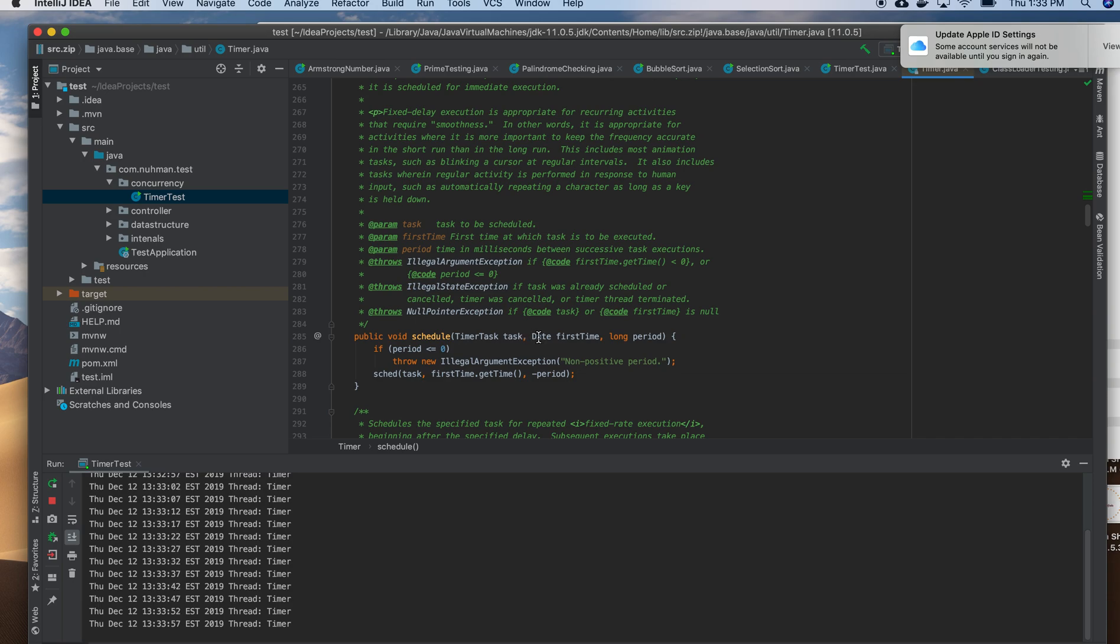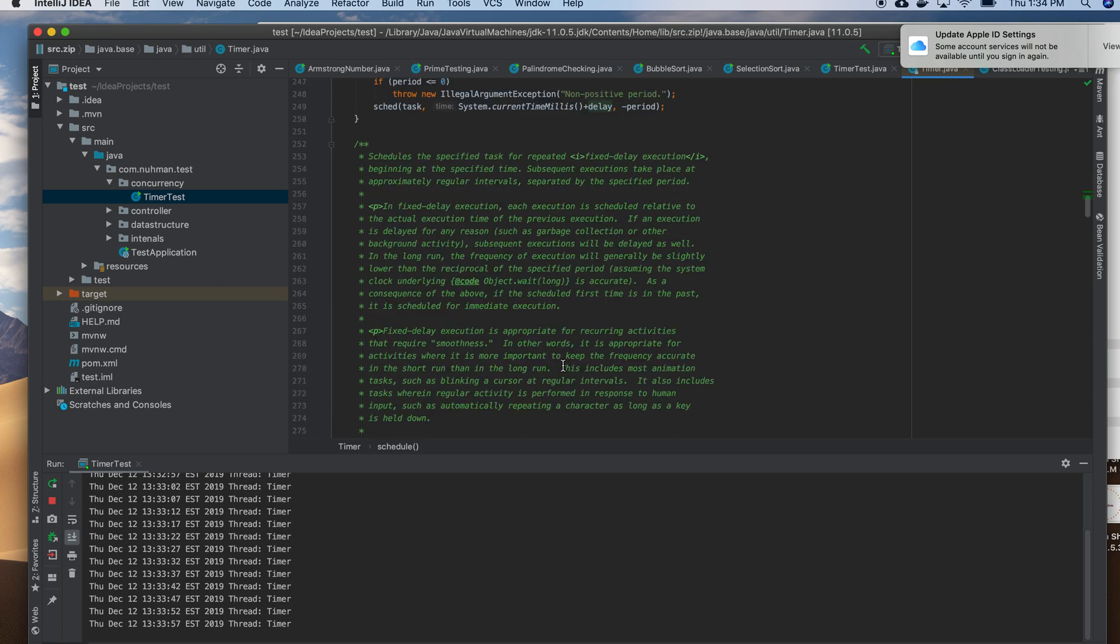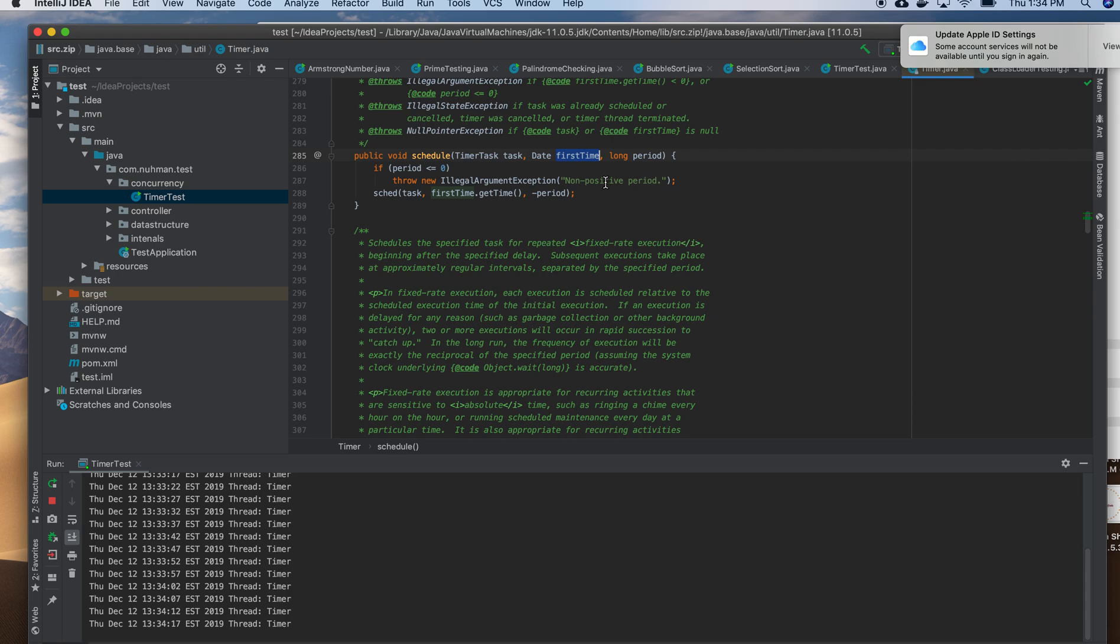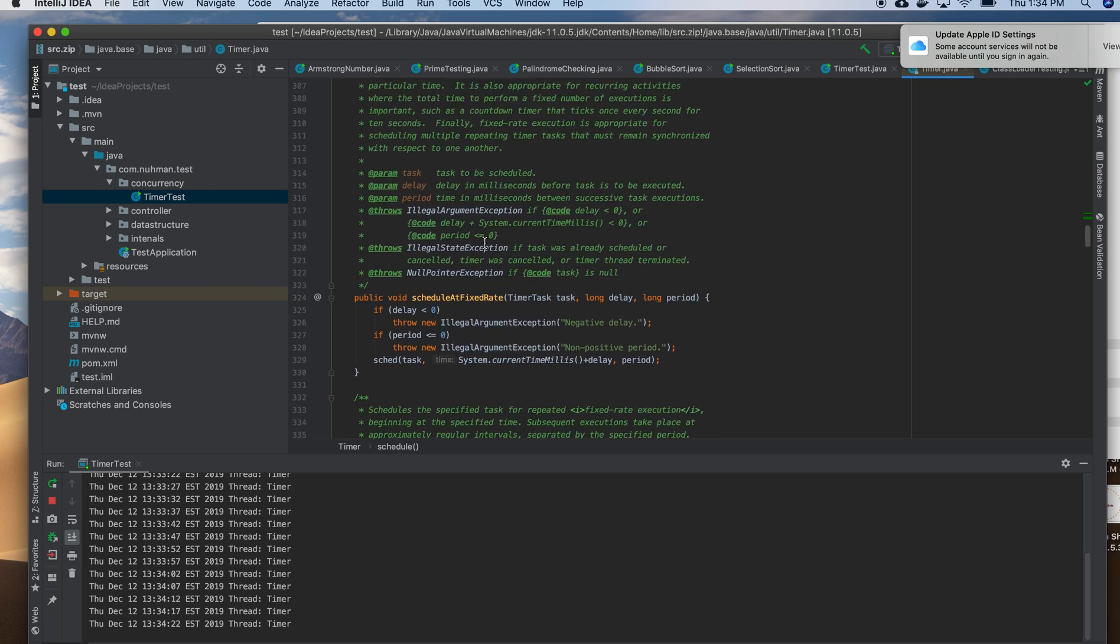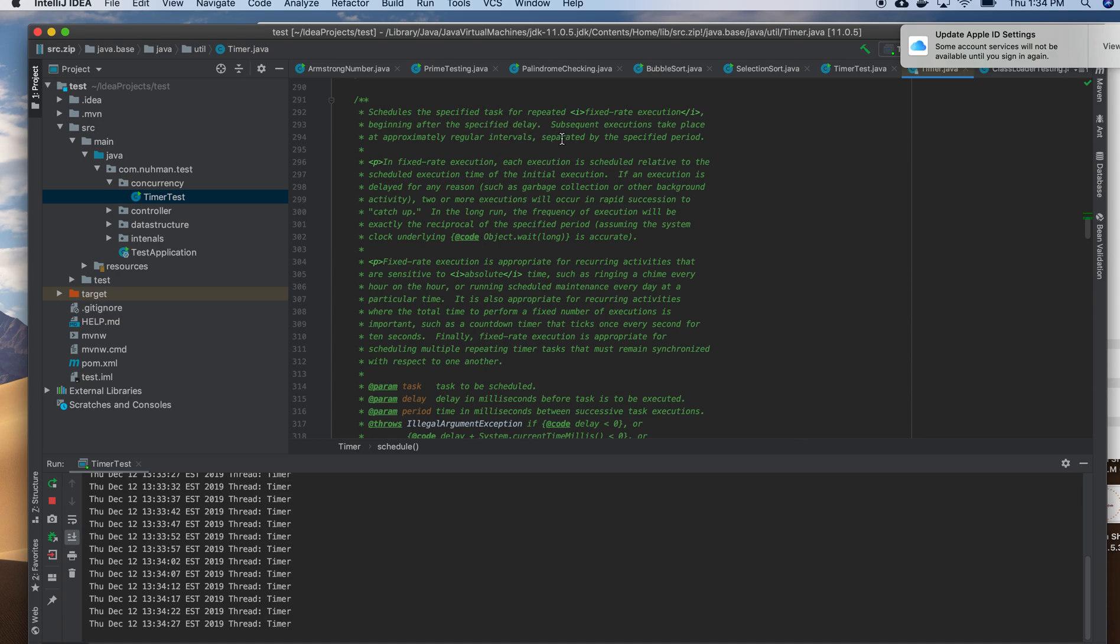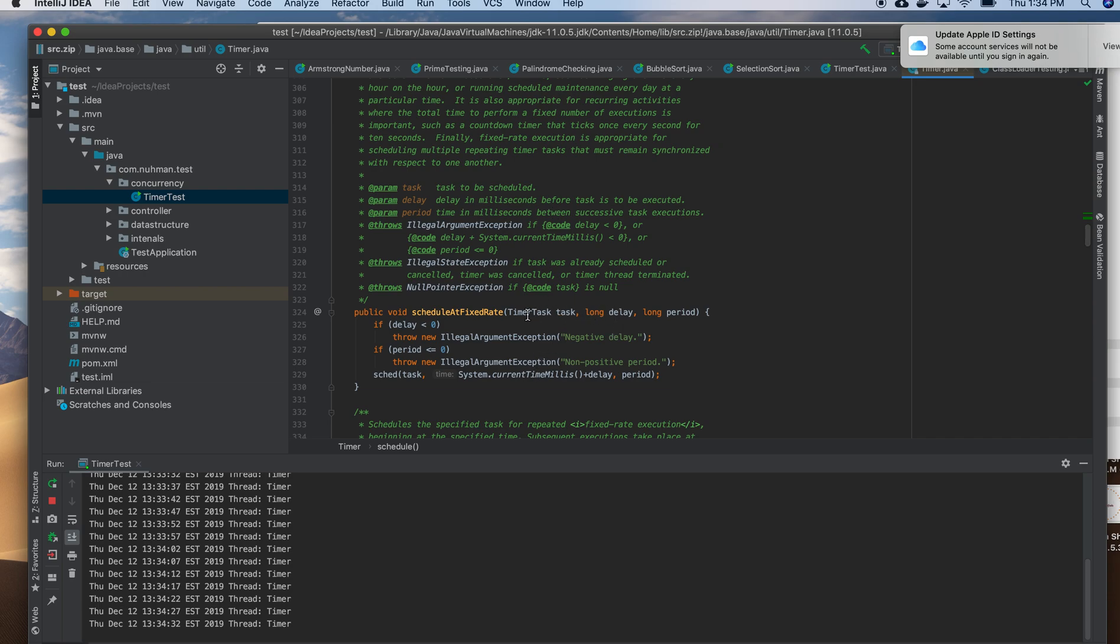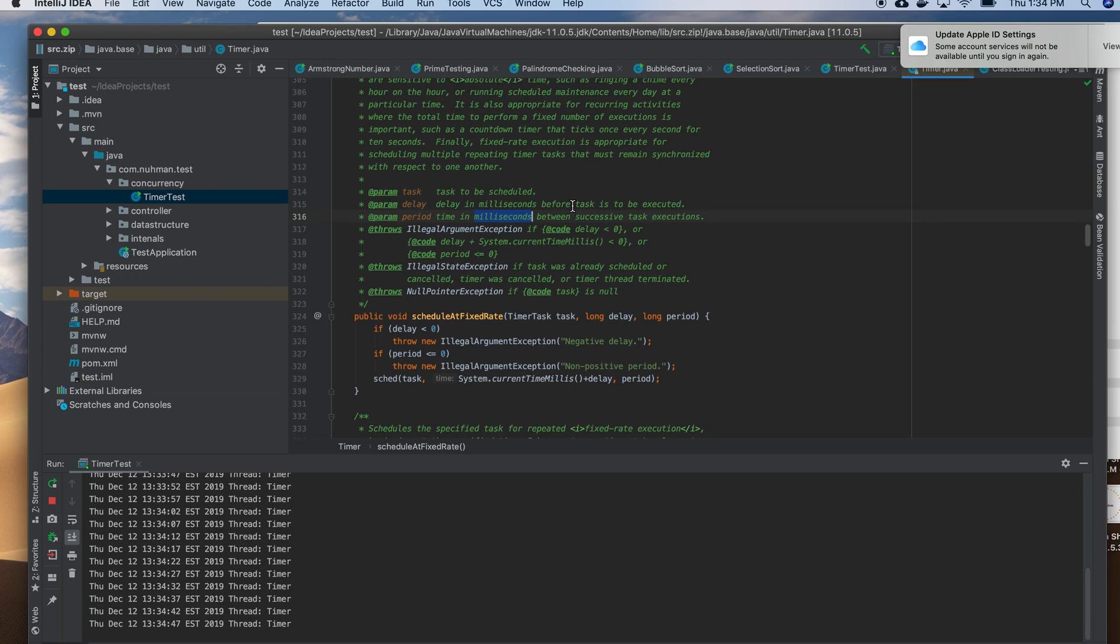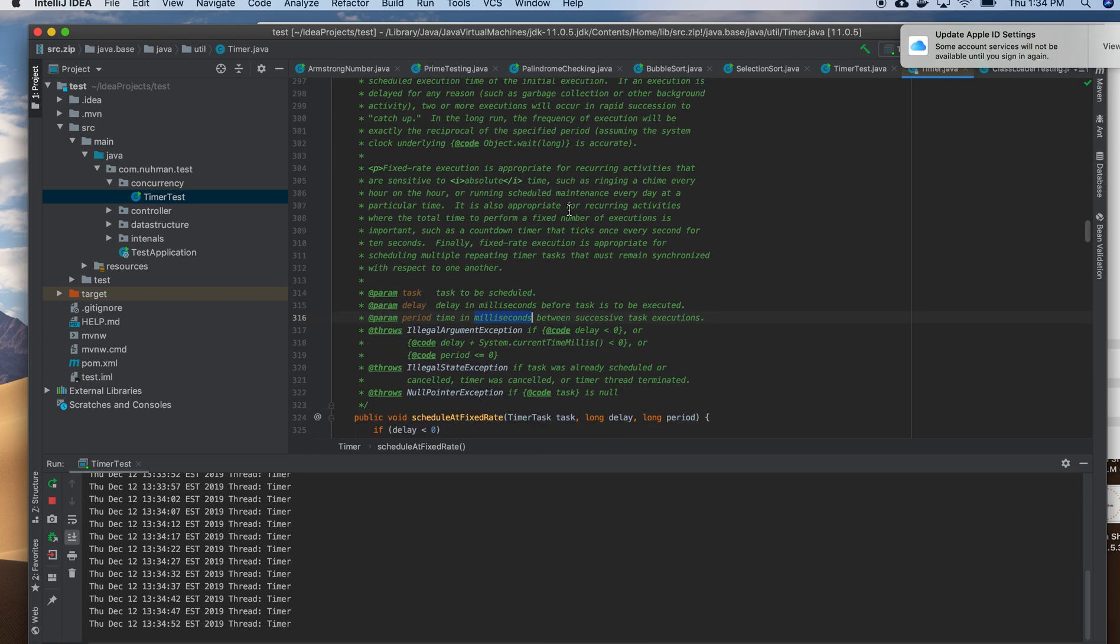Inside this one also we can schedule by time. So it will do only for a particular time. In this case we are passing task, delay, and period. So based on that it will execute. And here we are mentioning a date. So the same method, the same method name but different method signature. So task, the first date we need to have, then period. There is another one called scheduleAtFixedRate. So in this case it will execute at fixed rate actually. Delay in task, milliseconds before task is to be executed, time in milliseconds between successive task execution. So it's almost same like schedule.